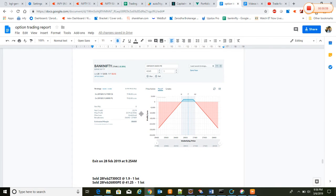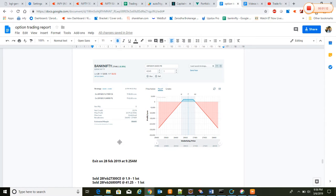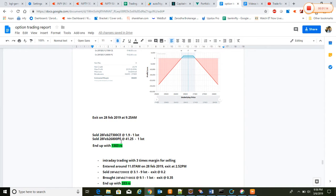This is how the strategy looks. There is a break-even point, so if the market ends within this range we will be in profit. According to this, 26,692 and 27,400 is the break-even point, so we expect the market to be inside this range. On 28 Feb around 9:25 a.m.